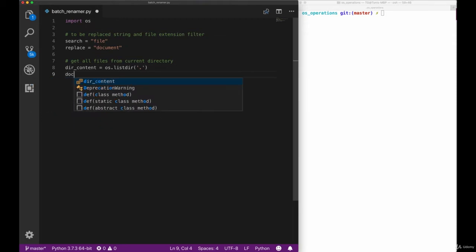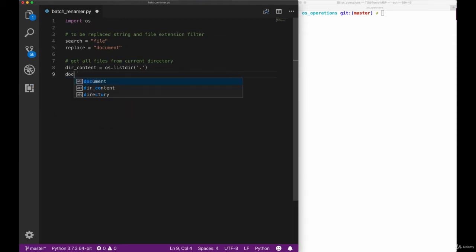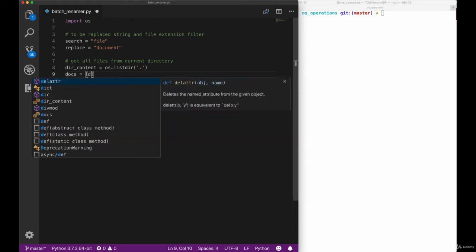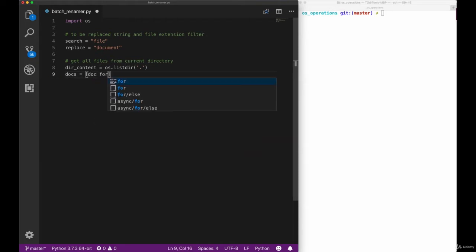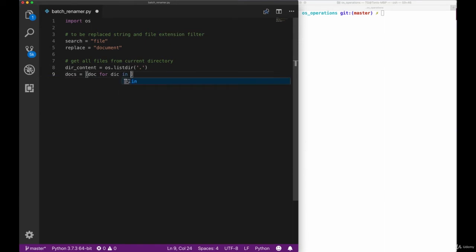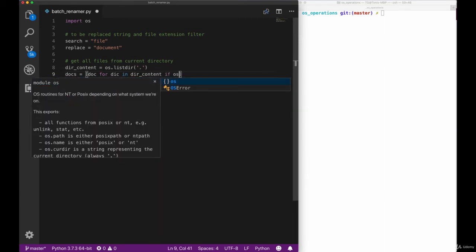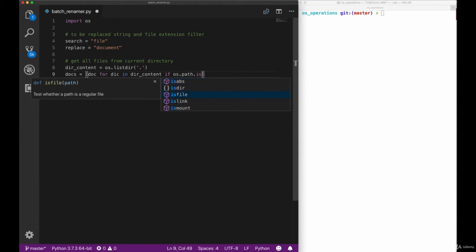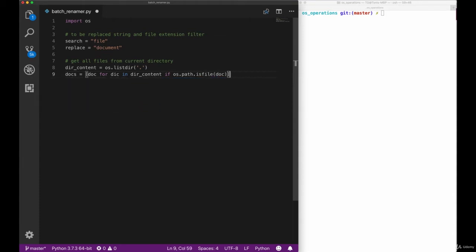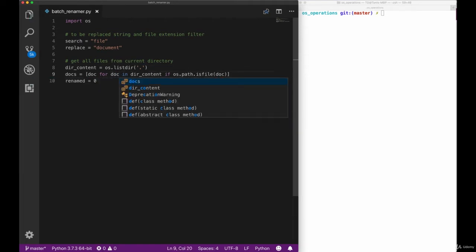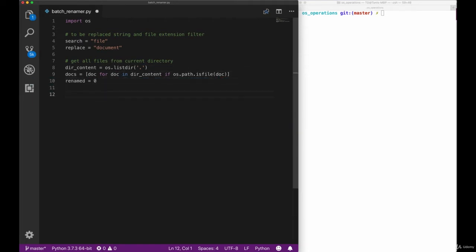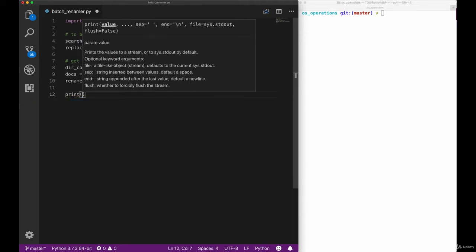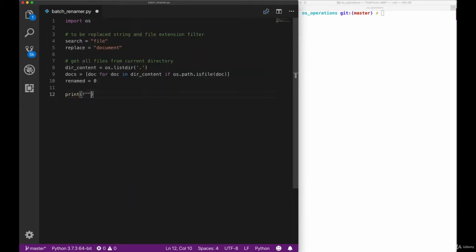Since we also have folders in our directory, we want to filter our dirContent for files that are actually of type file. We will use a list comprehension to filter down our dirContent to only contain documents. We will use the os.path.isFile method of our OS library to do that. The docs variable now contains a list of elements of type file. One thing I also want to add here is a variable called renamed. I want to set it to zero. This will track the number of files that have been renamed in the process.